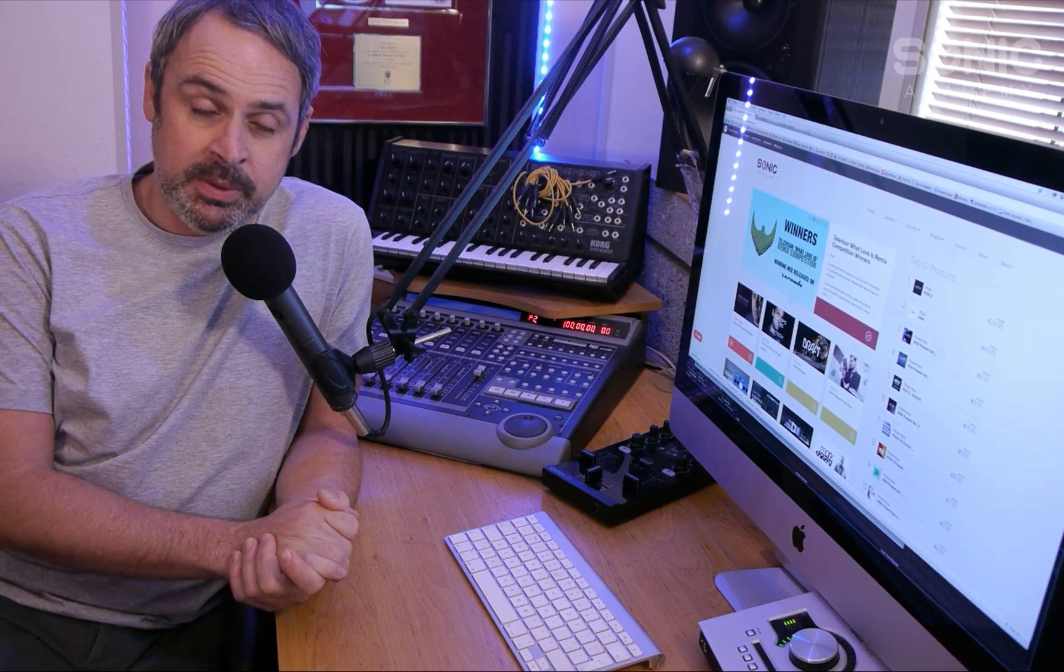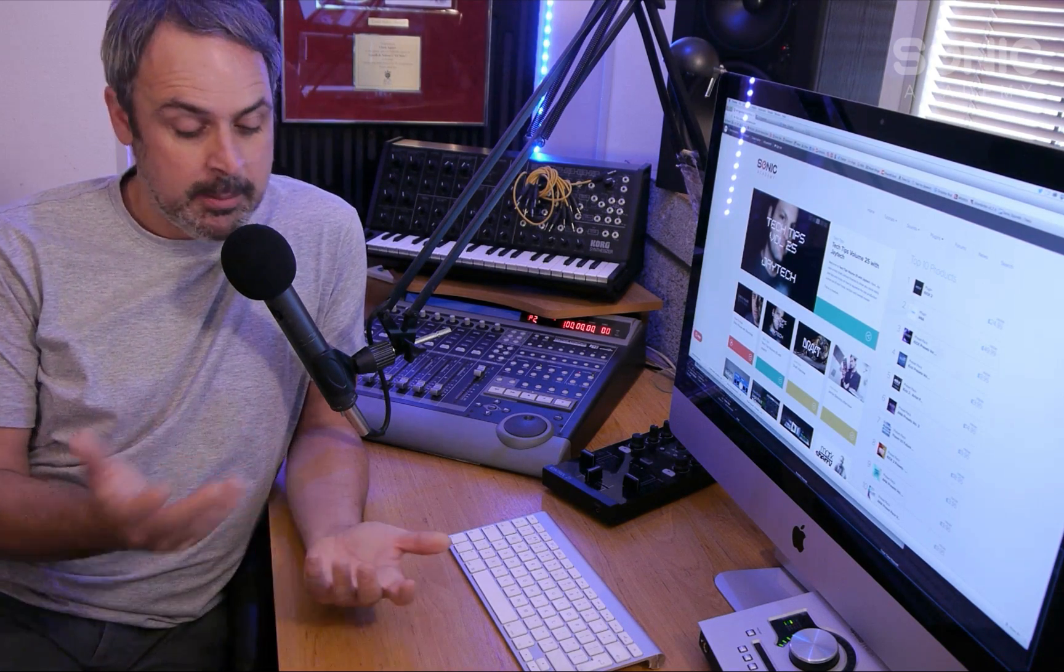Thanks everybody for watching, commenting, and indeed liking. We really do appreciate all the support we get here on our Sonic Academy YouTube channel. So if you find this video super useful, please we'd love you to hit the subscribe button. We update the YouTube channel every week with new content, and if you want to watch some more relevant content, just click on the videos beside me.